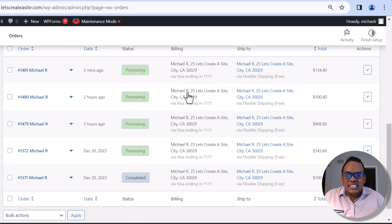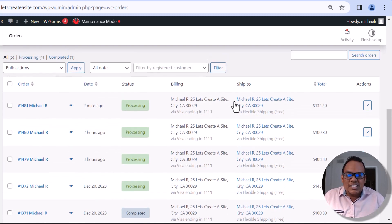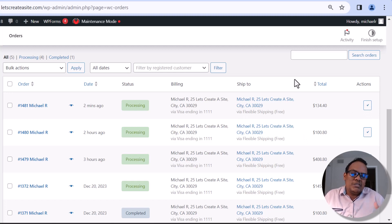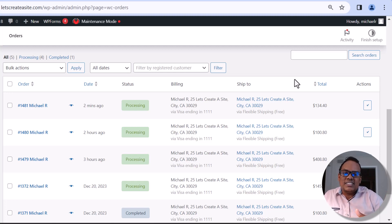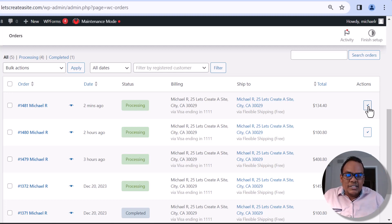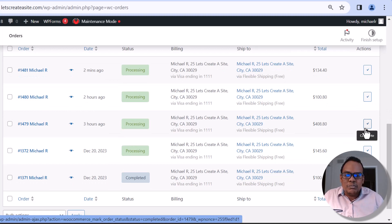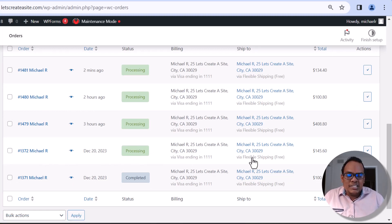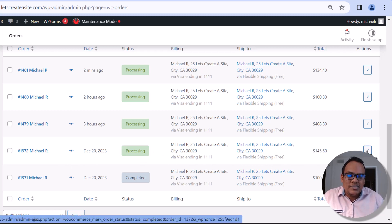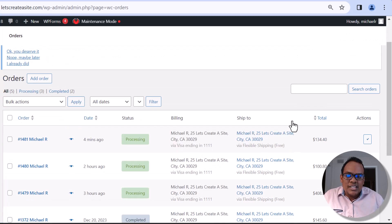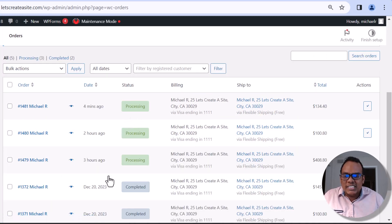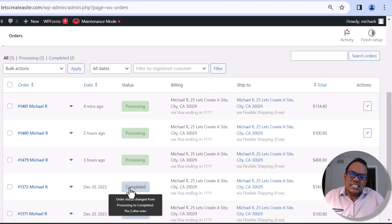Now I can scroll down and see all the billing information, the shipping information, and the actions. This helps me understand the order at a glance — I can see exactly who placed the order and where it's going. On the right-hand side where you see the Complete option, I can click that button to mark an order as complete. I'll click the checkmark and you can see the order changes from Processing to Completed.